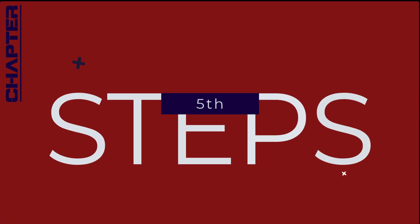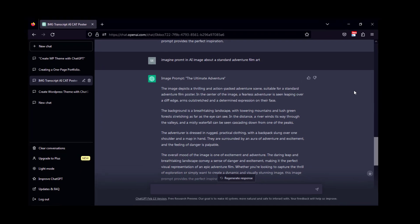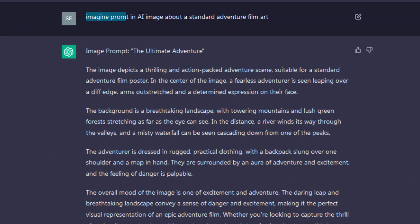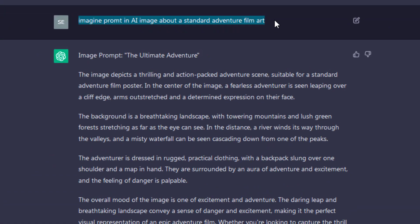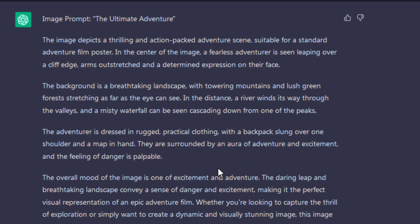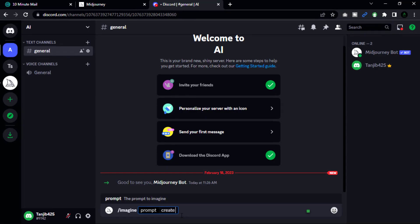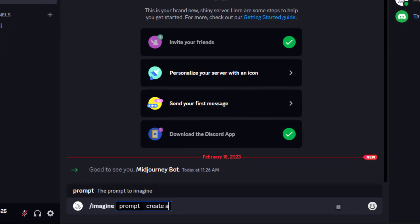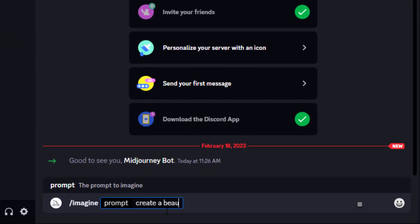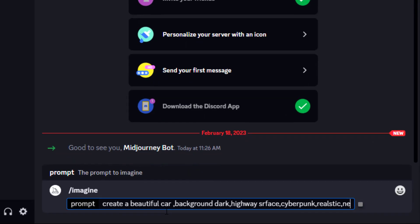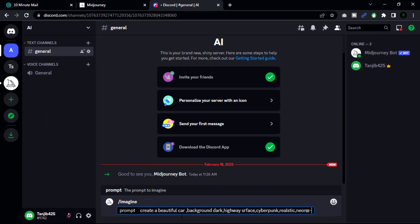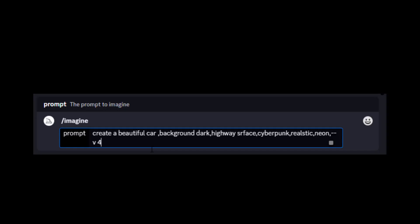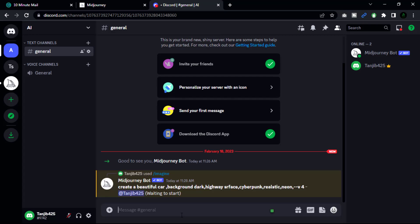Now our step number five: enter the image prompt. Type in the description of the image you want to generate - this can be anything from a specific object or scene to an abstract concept. For example, if you want to generate a car, you can type 'create a beautiful car, highway surface, cyberpunk, realistic, neon'. Lastly, you can specify your version with '--v 4'. Now hit enter. After entering the image prompt, the bot will start generating the image.